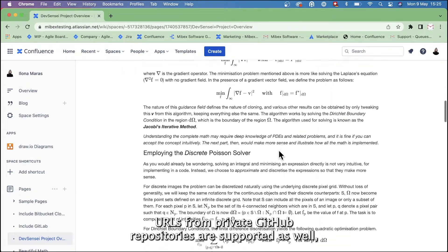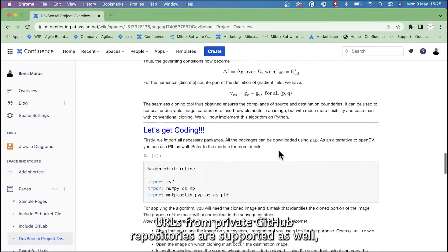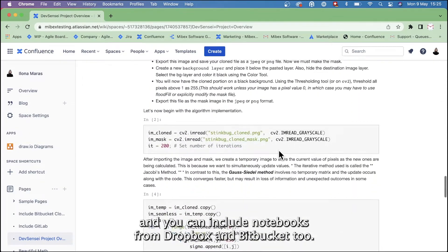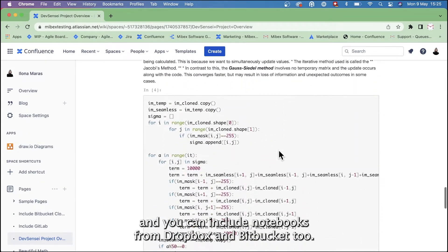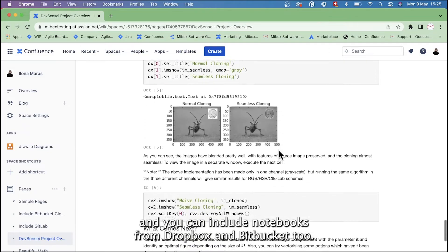URLs from private GitHub repositories are supported as well, and you can include notebooks from Dropbox and Bitbucket too.